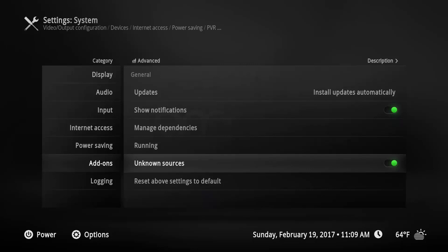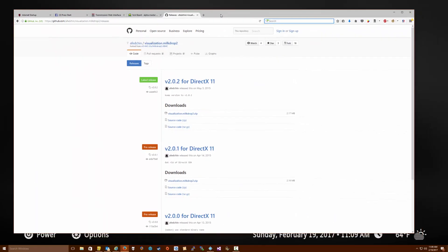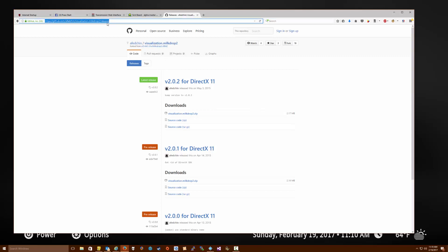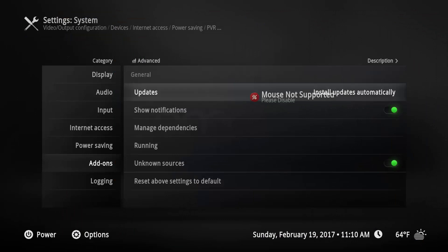Now that you have Unknown Sources enabled, you need to download the visualization that you want. The one I prefer is Milk Drop 2, which is my personal favorite. You can go to the link in the description below and download the Milk Drop 2 zip file. Download it anywhere you want — I put mine on my desktop.